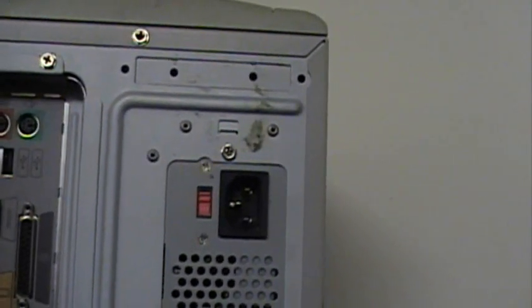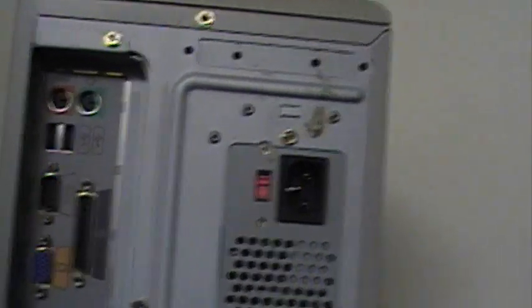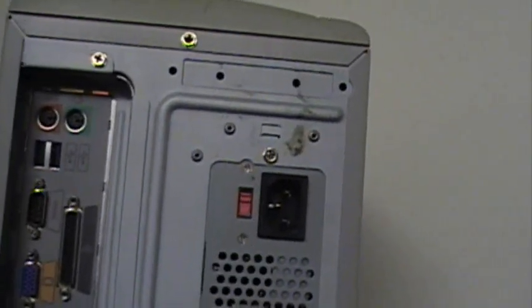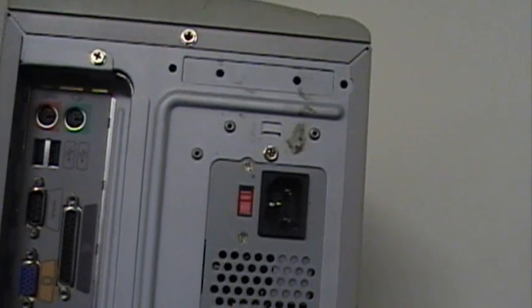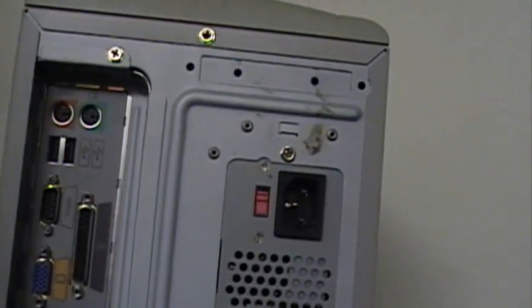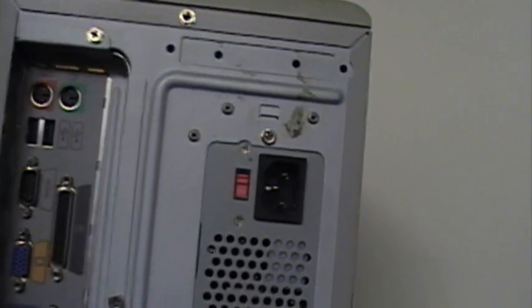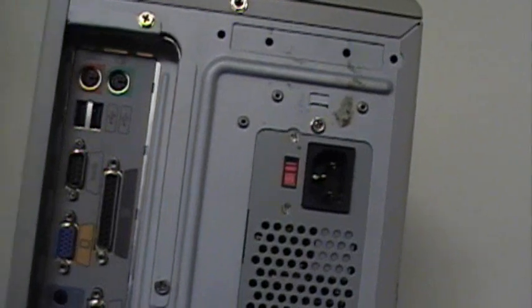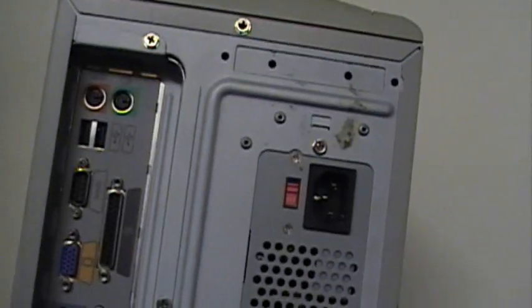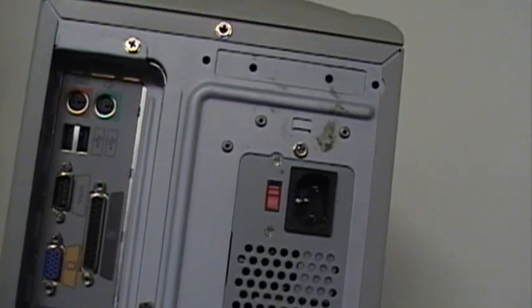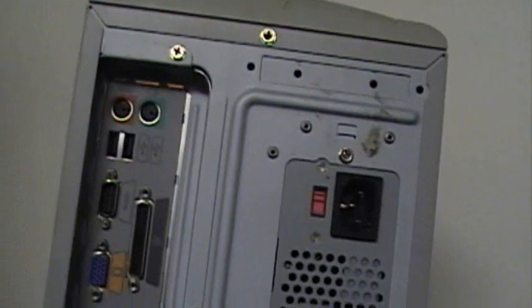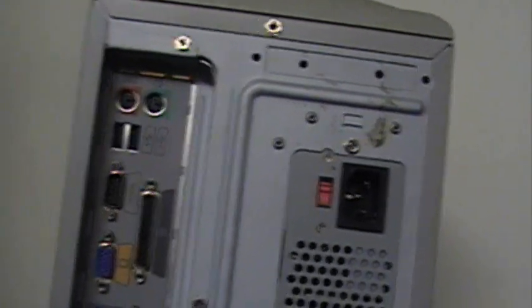Like I said, I've never powered this on before, so I don't know if it even works or not. But first thing before you turn on a computer you bought at a thrift store or Goodwill, you always want to open it up and take a look inside to see if everything's in place. So let's do that right now.